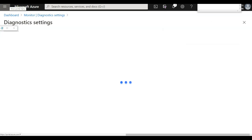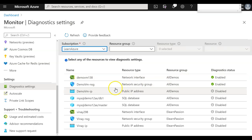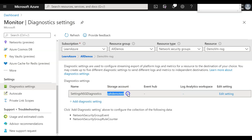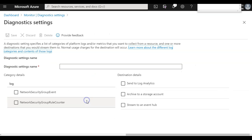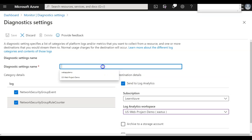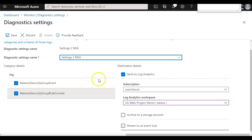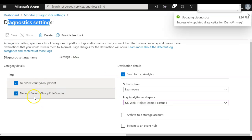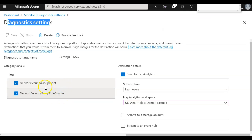That configuration has been saved. Let's also configure for NSG. This NSG was already configured but was redirecting to the storage account. Let's configure one more setting to redirect to Log Analytics. I'll select the project workspace, give it the name 'settings two' for NSG, and save it. Now whatever activities related to diagnostic settings — the events, rules, or log files — get redirected to my Log Analytics Workspace called usweb-project demo.